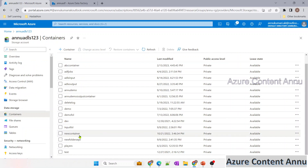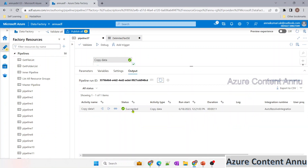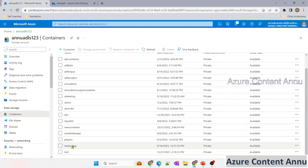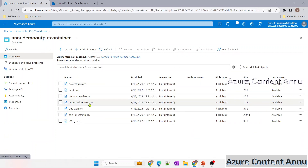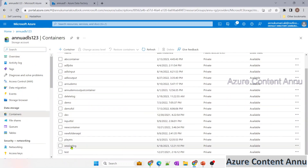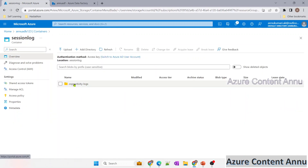Let me hit debug and see if the session logging folder gets generated, and also verify that the demo output container has all the CSV files from the new demo container. The copy activity has successfully completed execution. After refreshing, I can see there is a folder called session log which was just created. In the demo output container, we can see all the CSV files. Inside the session log folder, ADF has generated a subfolder called copy activity hyphen logs.